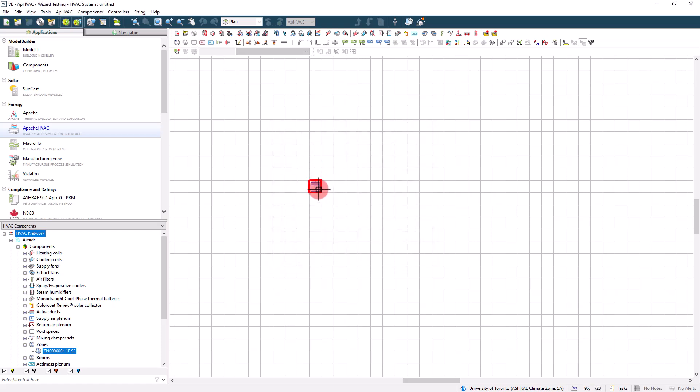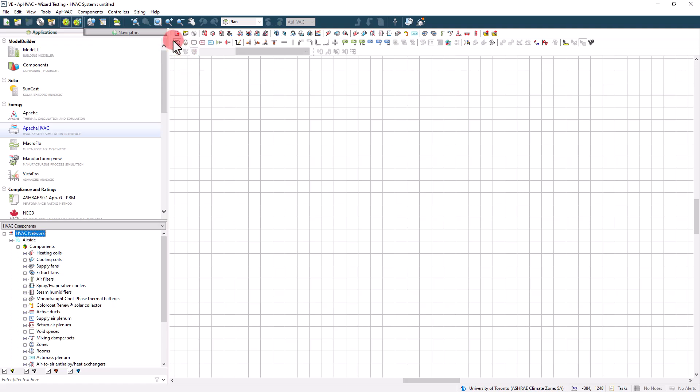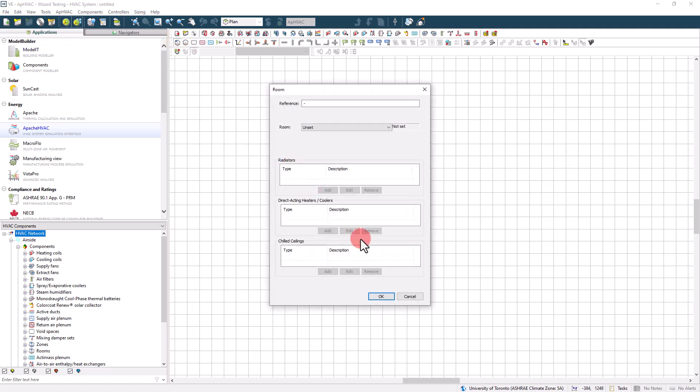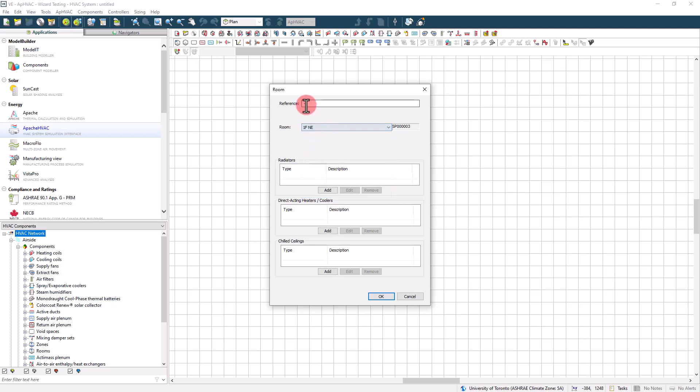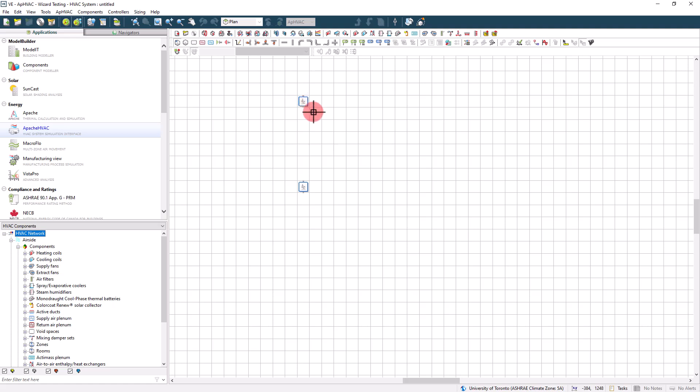Each room or zone is assigned to a corresponding room or zone in the model that you have set up via ModelIt in Apache. This can be done manually by double-clicking and selecting a space or zone from the drop-down menu, but is generally assigned in bulk through room or zone groups either through the HVAC wizard or system parameters interface. We'll get there later, don't worry.